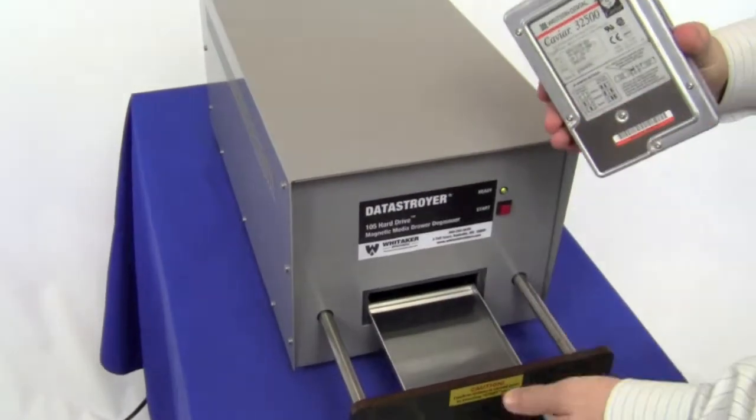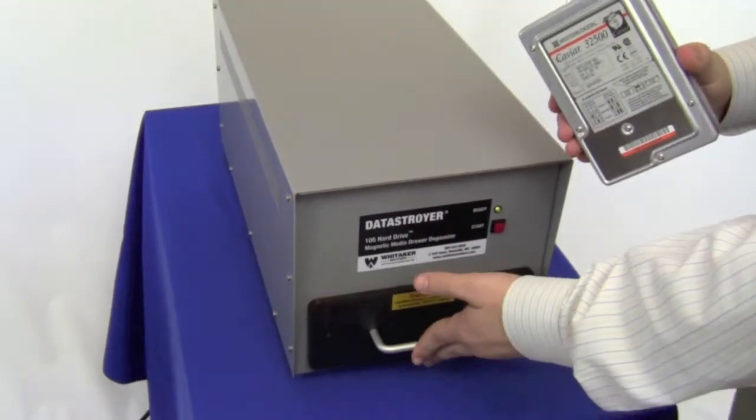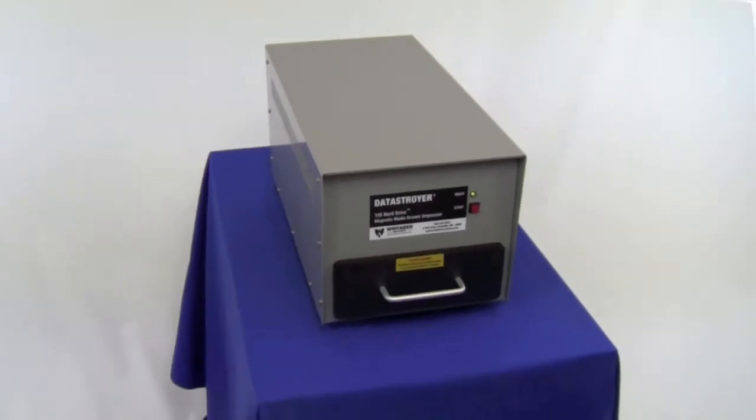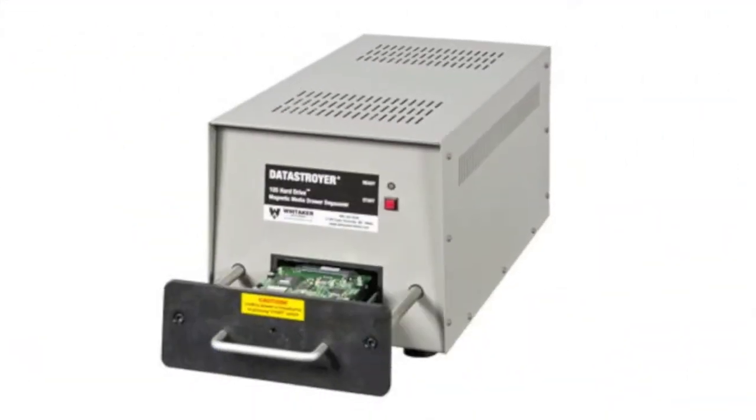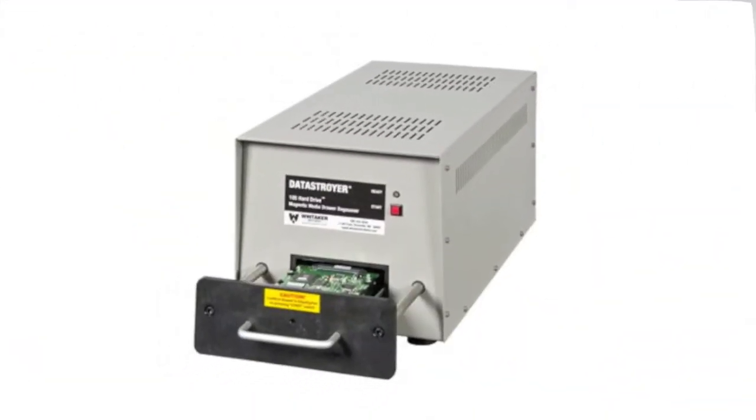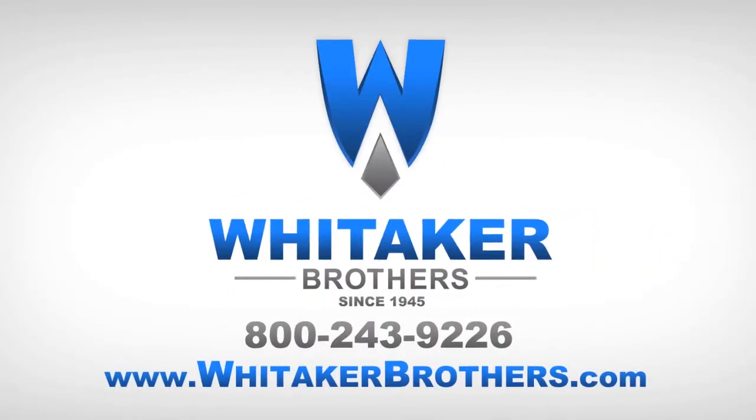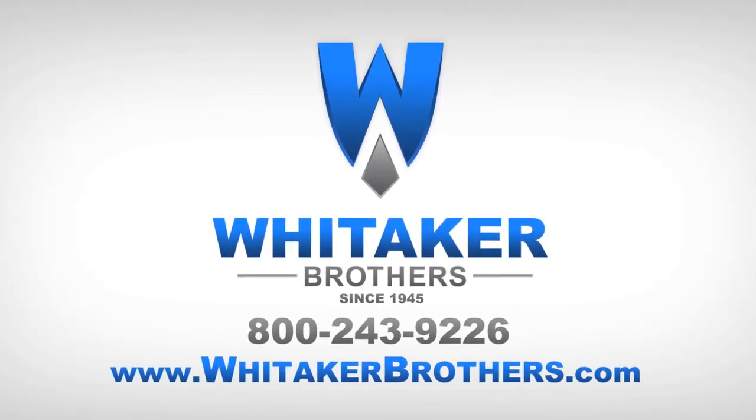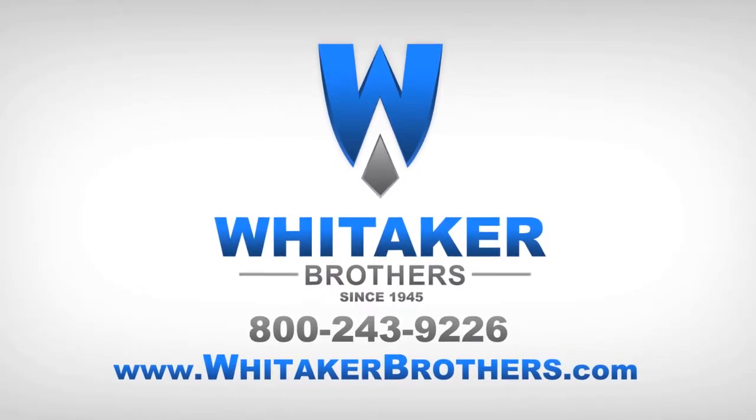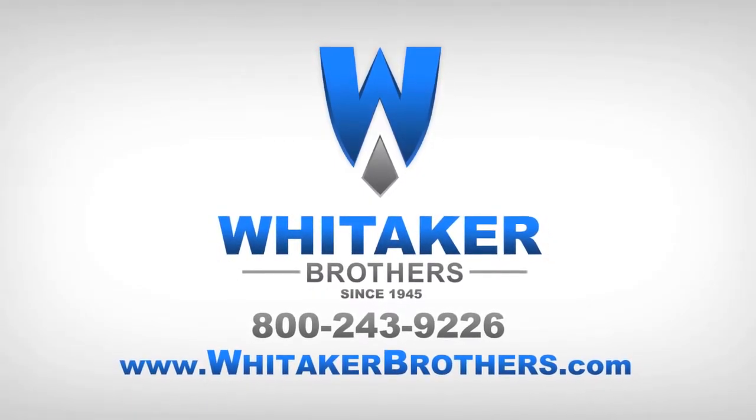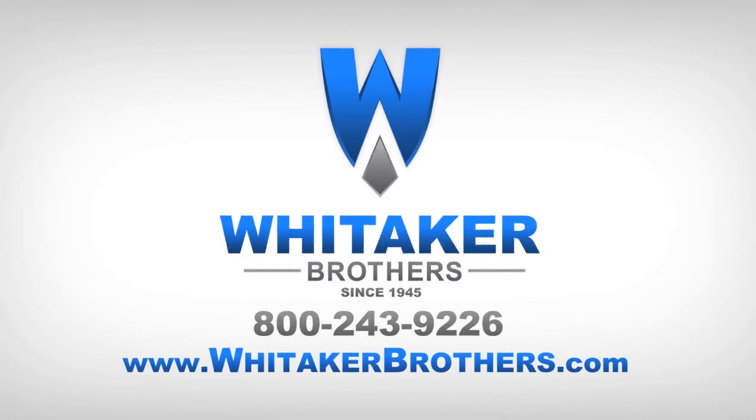Whitaker Brothers proudly offers sales, service and support for this and many other data destruction products. Call us at 1-800-243-9226 or visit us on the web at www.whitakerbrothers.com